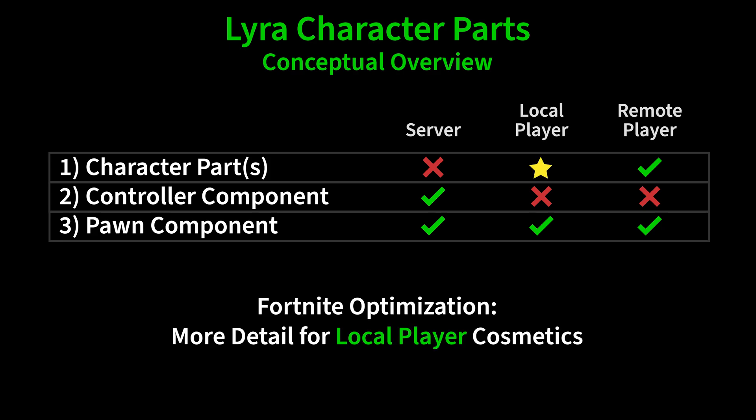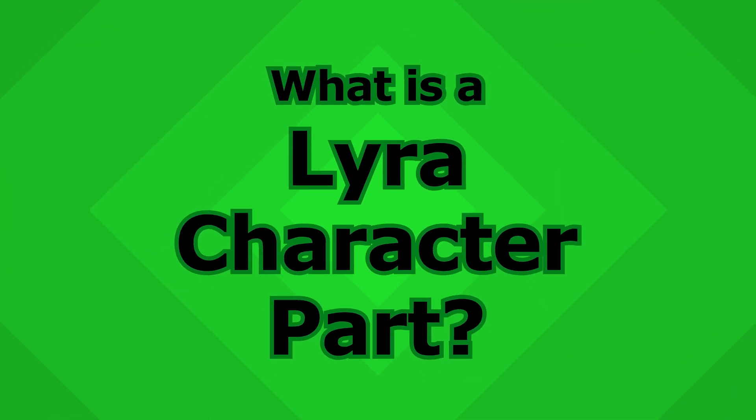Note that in Fortnite, an optimization that they've made is that the local player spawns a character part that is more detailed, higher graphic fidelity than what the remote players spawn. So any given local player, when looking at their own character, will see more animation, more detail for their character than they do for the remote player characters. You don't necessarily have to do this in your game, but this system does support this kind of extra optimization.